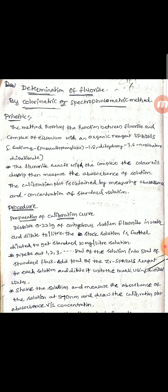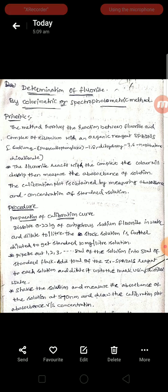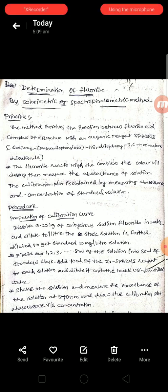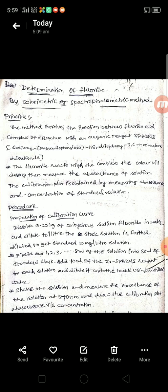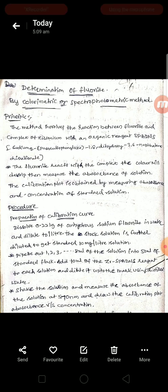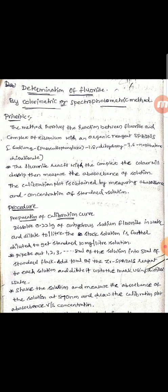To all 8 volumetric flasks, add 10 mL of zirconium spadens reagent, then dilute the solution up to the mark using distilled water and shake well. Then measure the absorbance of all the standard solutions and plot the calibration curve of absorbance versus molar concentration.